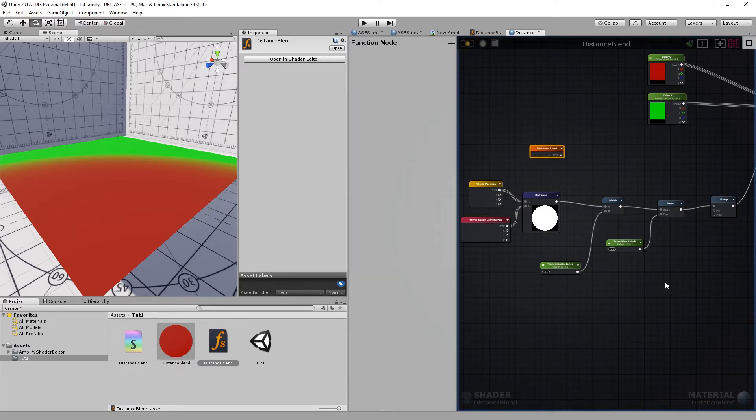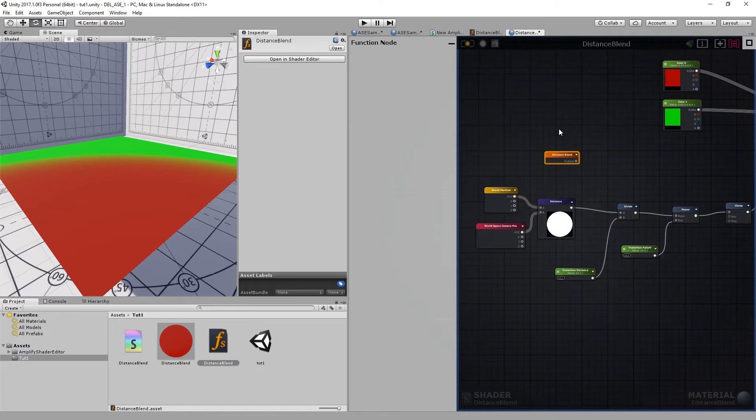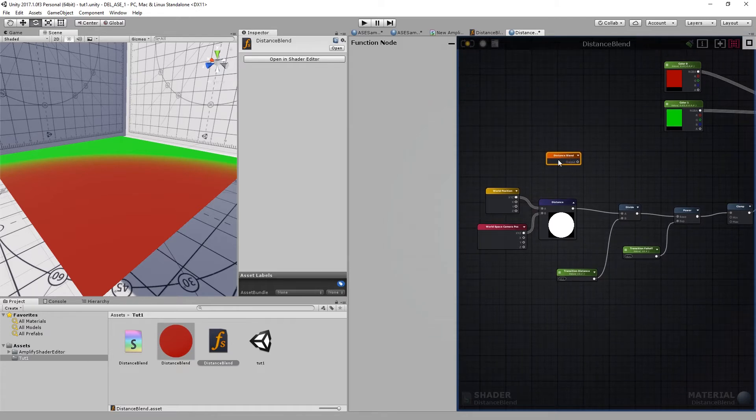And this is going to replace all of this. I'll just open the distance plant node. You can actually double-click to go into your shader function, which is pretty cool.